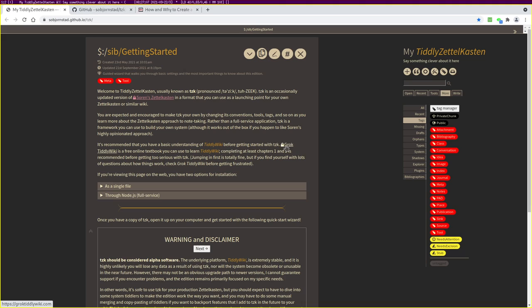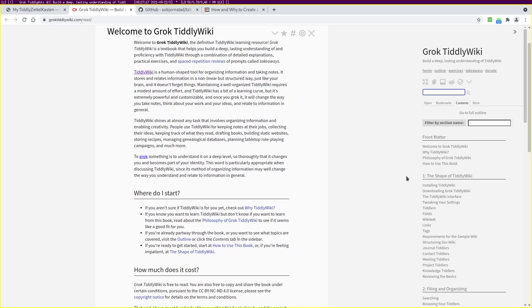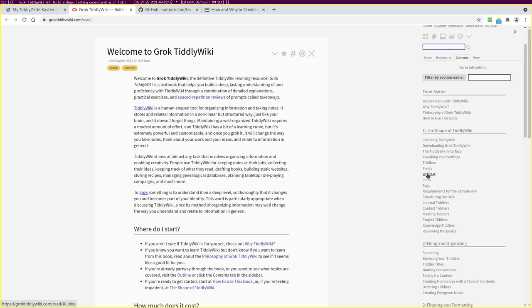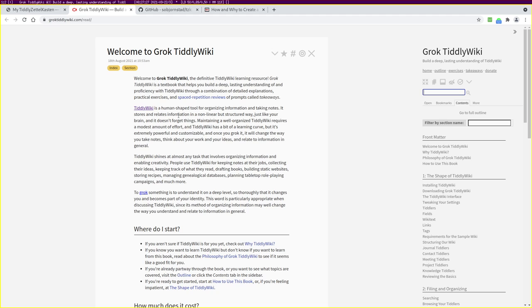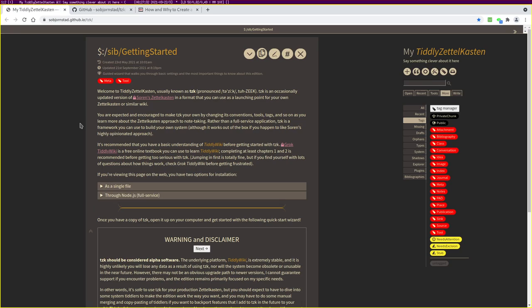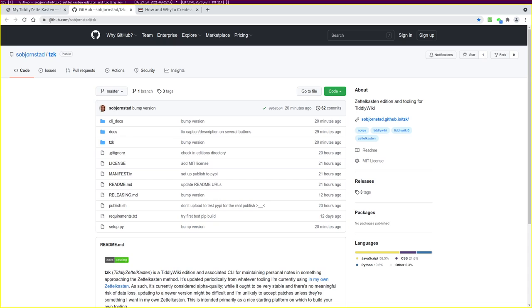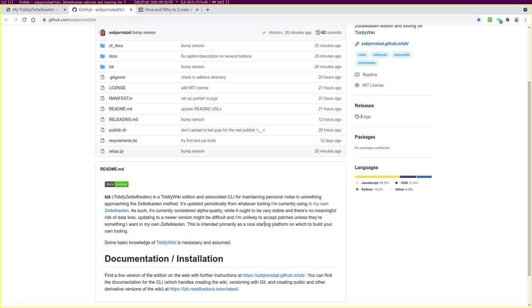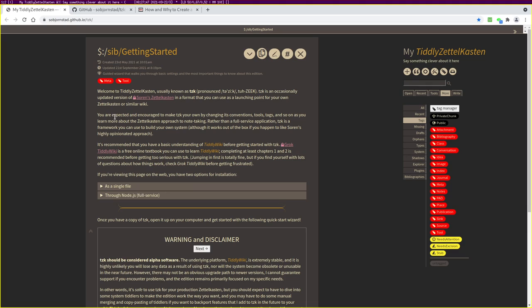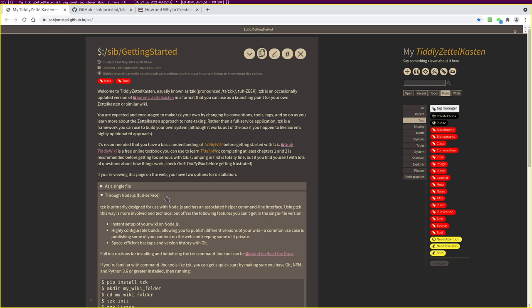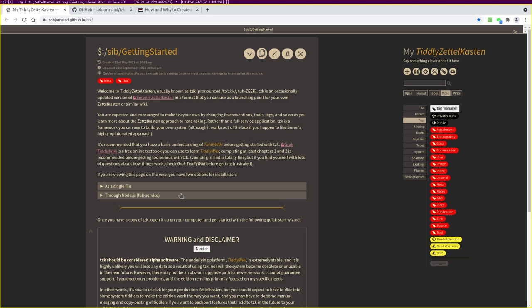If you need more information about Tiddlywiki, there is an online textbook I've written called Grok Tiddlywiki, which you can read for free. I would recommend reading at least chapters 1 and 2 and doing the exercises. It shouldn't take all that long and will give you a good idea of how the basic functions of Tiddlywiki work. For documentation on Tzik itself, there is a GitHub repo and most documentation is built directly into the edition you download. There's also a command line interface with documentation on ReadTheDocs.